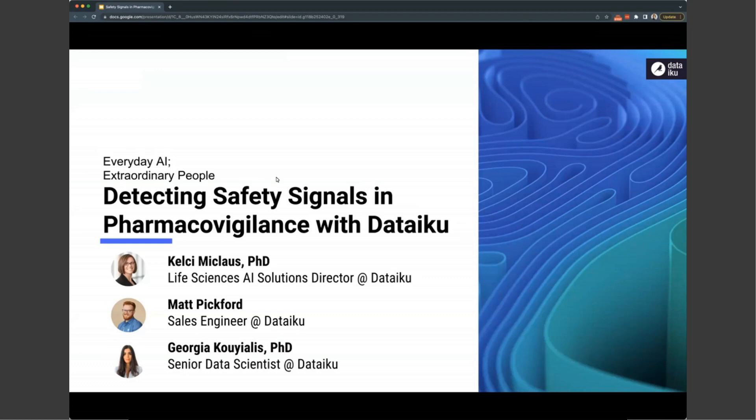Today you're going to hear from three speakers. Myself, Kelsey Niklosch, I am the Life Sciences AI Solutions Director for Dataiku. Matt Pickford, who is one of our sales engineers in the UK, also with Dataiku. And Georgia Coyales, Senior Data Scientist at Dataiku as well.